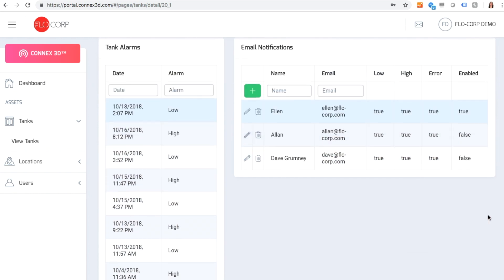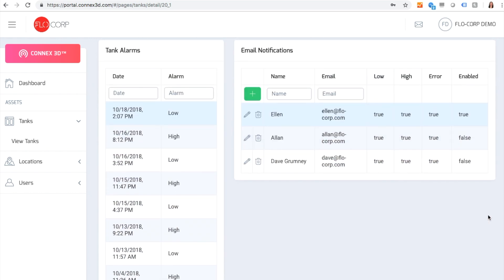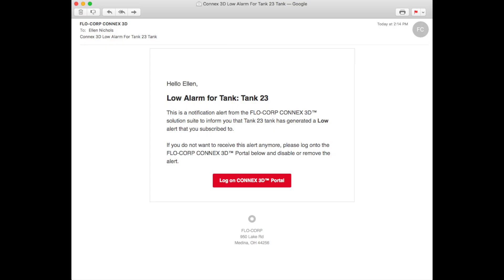And set up email notifications. Email notifications will alert you when your tank levels are too high or too low to avoid costly downtime.